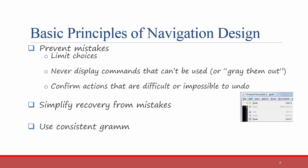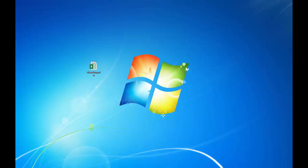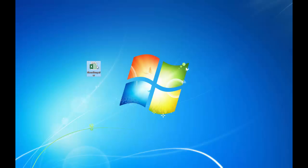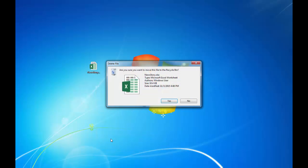Another way to make the navigation of the system easier to understand is to use consistent grammar order, either action-object or object-action. Most systems use object-action navigation order, meaning that you select the object and then you select the action that the system should perform on it. For example, when you want to delete a file off of your desktop, you select the object first — the file — and then you select the action: delete.